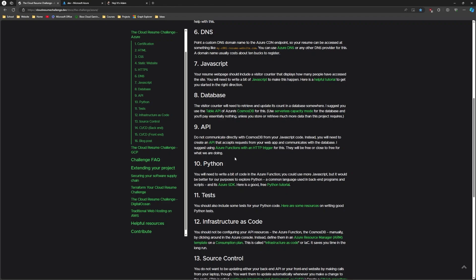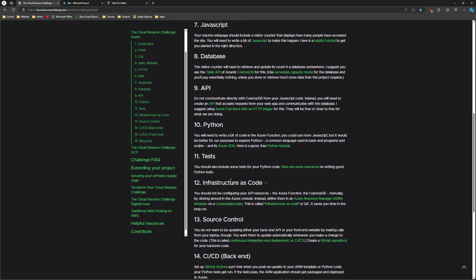Then you're going to build the API, which is the function app that I was talking about. And you can write that in many different languages. I chose Python for mine. And then you should set up tests so that when you deploy your code, it gets tested first before it's actually deployed to the live environment.